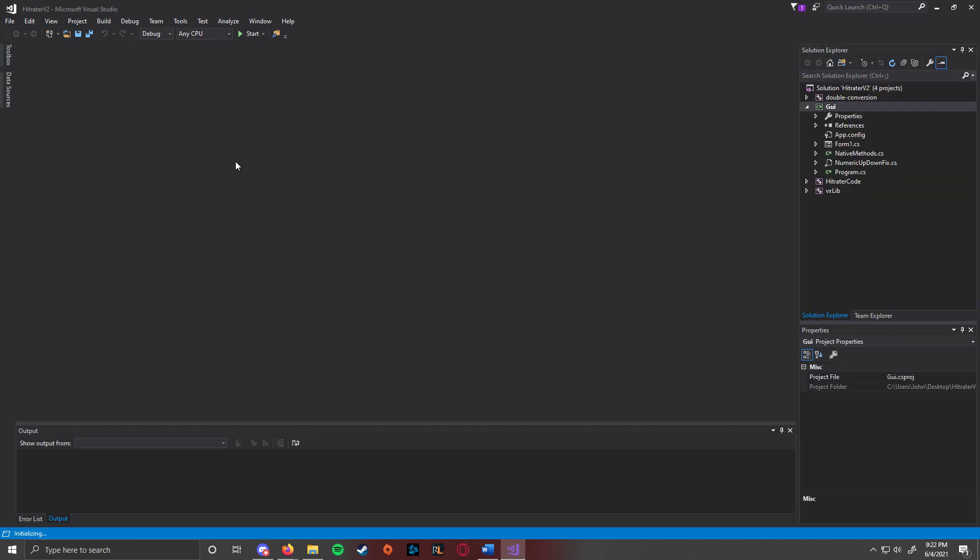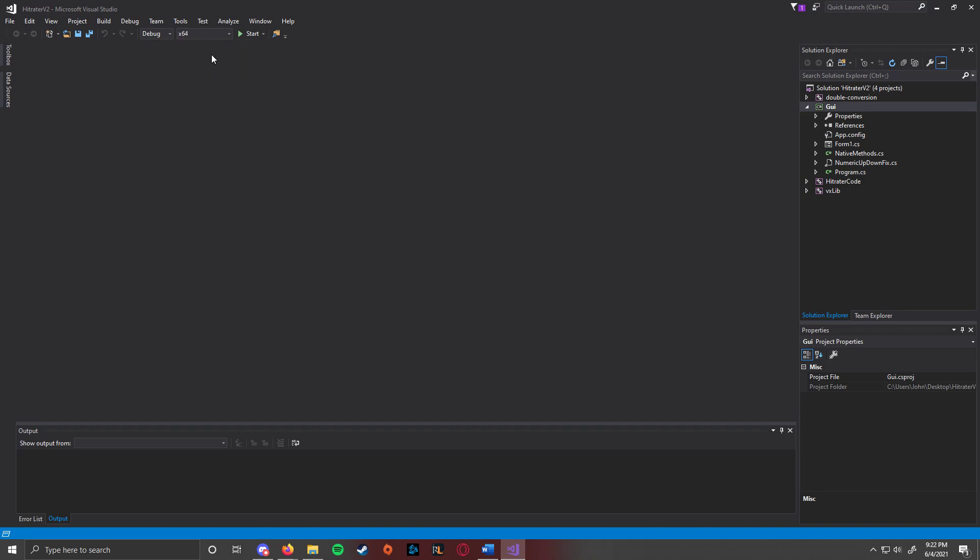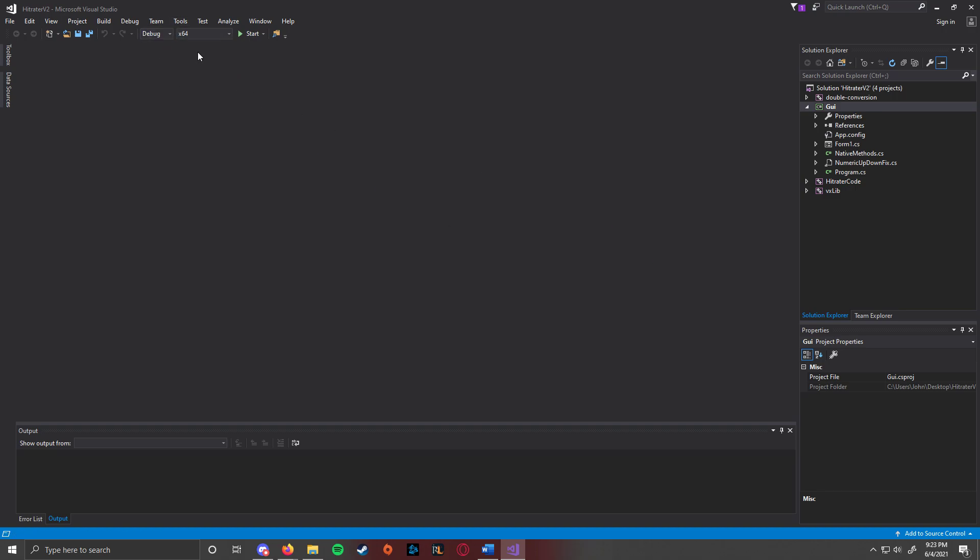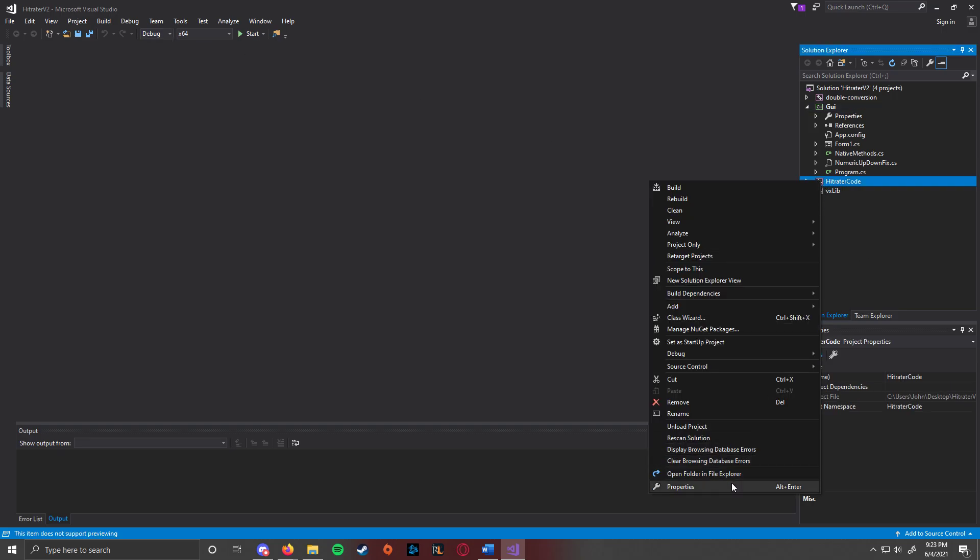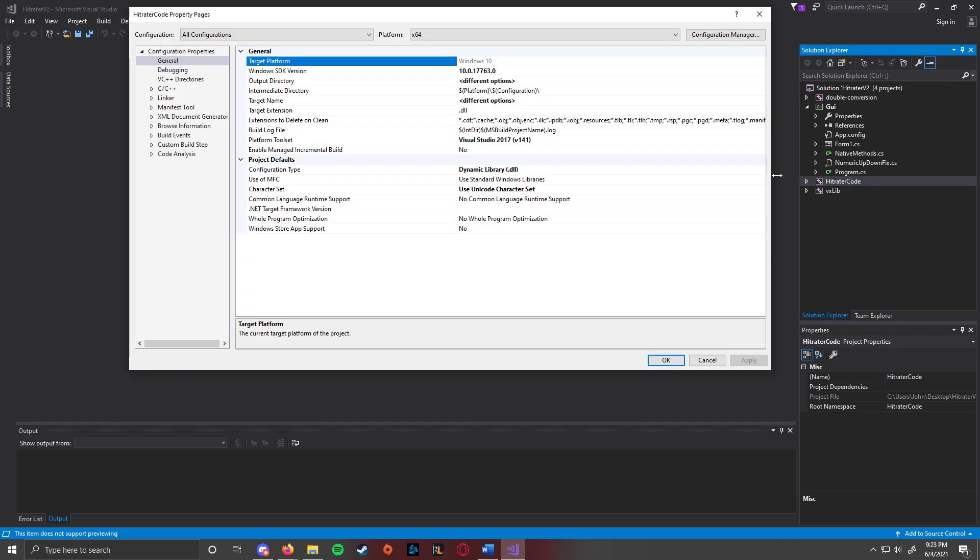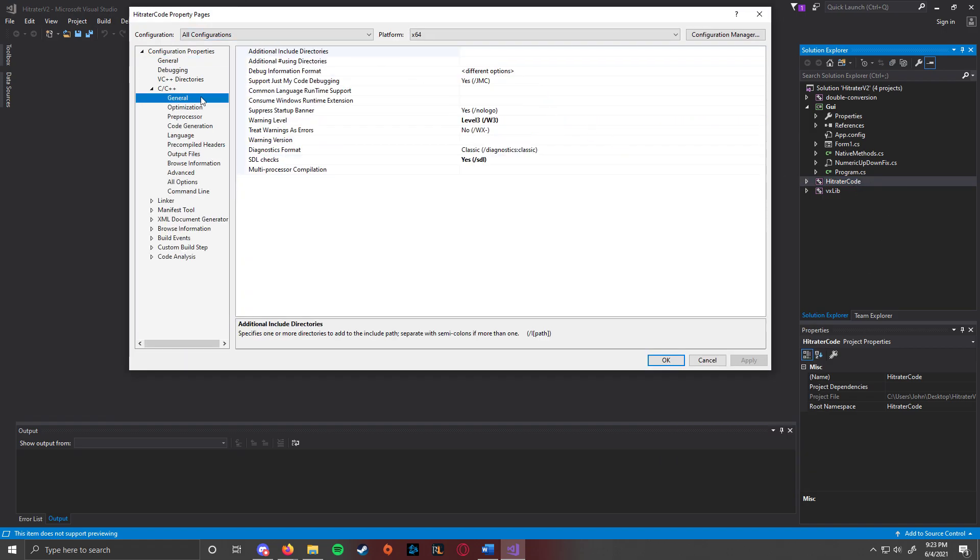There are some things that you're going to need to do to get this to run. First off, this is only x64. I think this still works on debug, but I usually just use release. You can still run it on debug. For the static libraries, obviously you go down the properties. You go to C++, general.